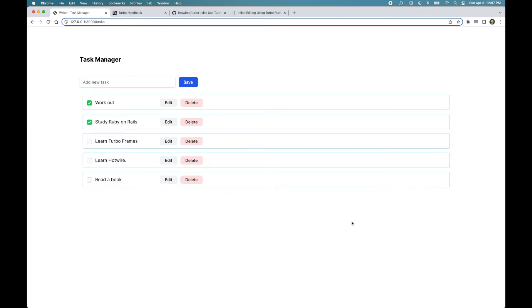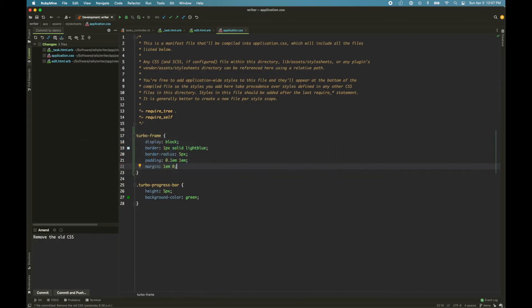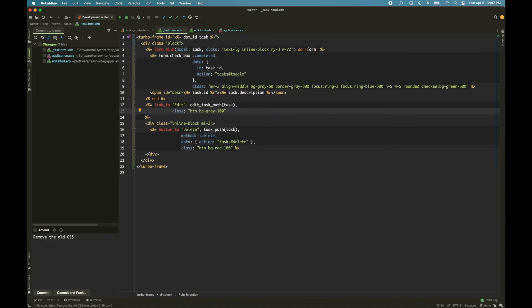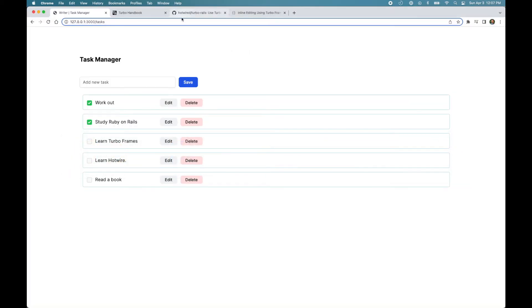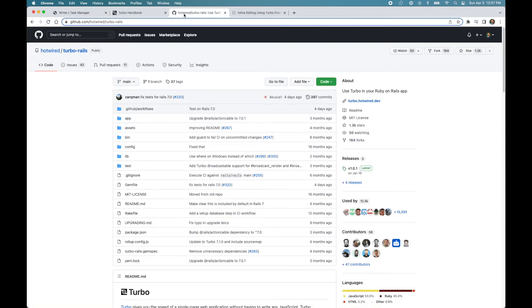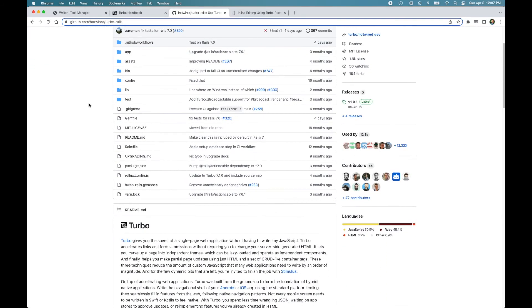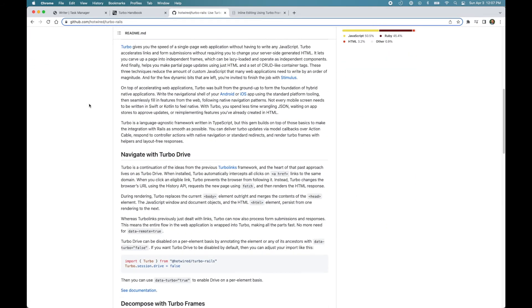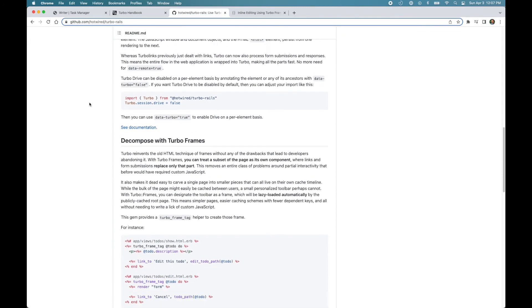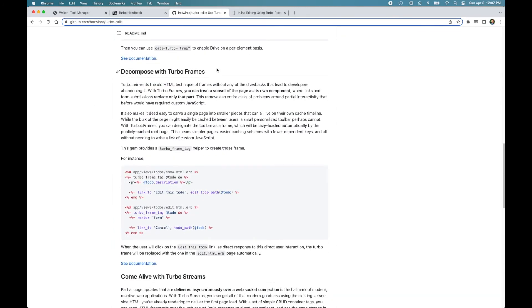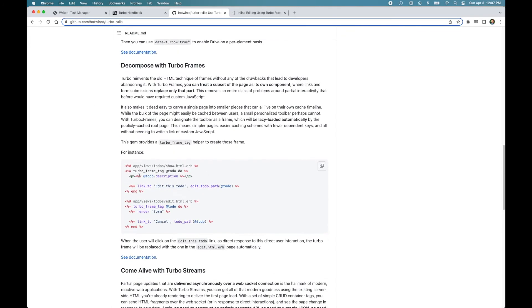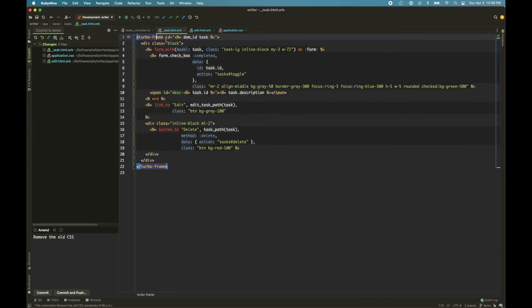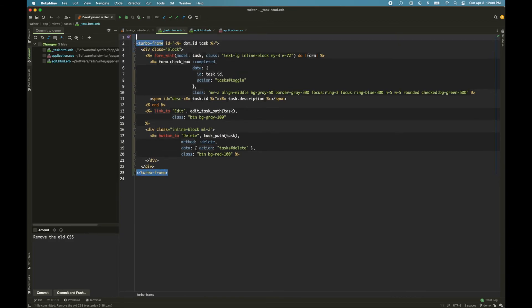Now there is one small improvement we can make in the code. If you take a look at the HTML, we are manually writing the Turbo Frame tag and passing an ID. But Rails has this library called Turbo Rails that makes it easy to use turbo features in our Rails app. For example, for Turbo Frames, we can use the helper called Turbo Frame tag and pass it a model. And that takes care of creating the ID and building the tag and rendering that in the HTML. So let's replace these tags with a Turbo Rails helper.